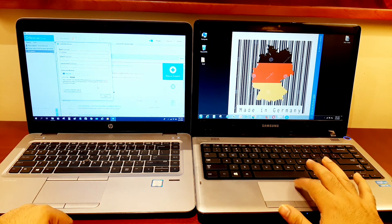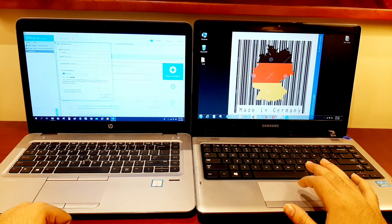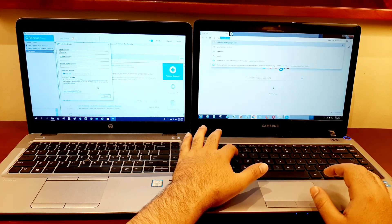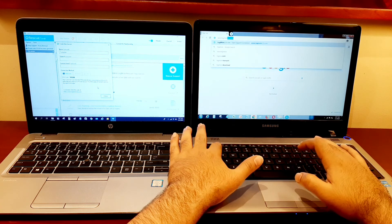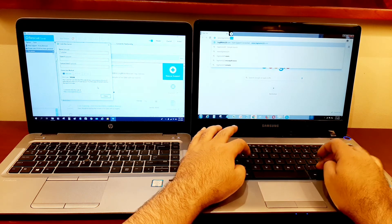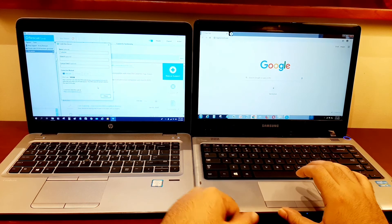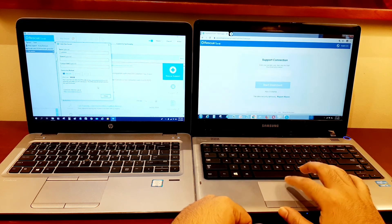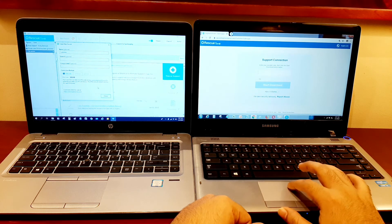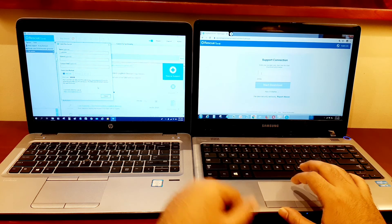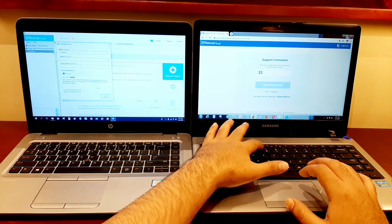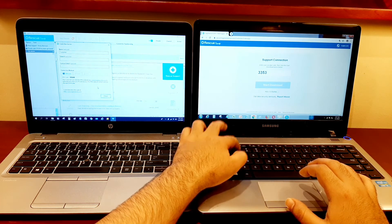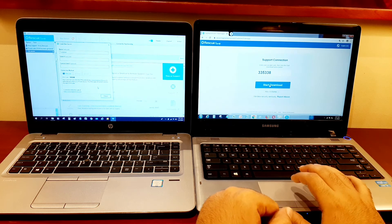Now the customer will open a browser and go to www.logmein123.com. The engineer will share the six-digit code with the customer, and the customer will enter the same code — 3-3-5-3-3-8 — and click Start Download.